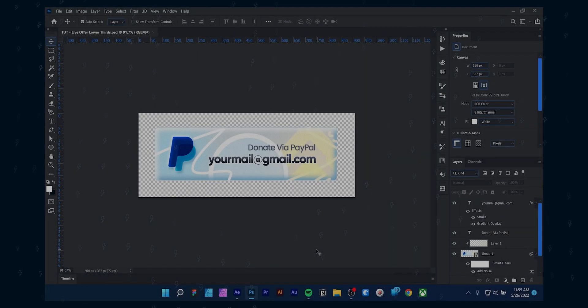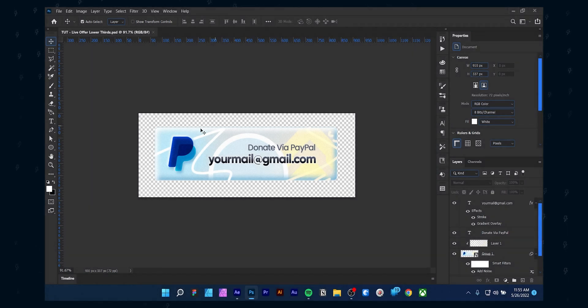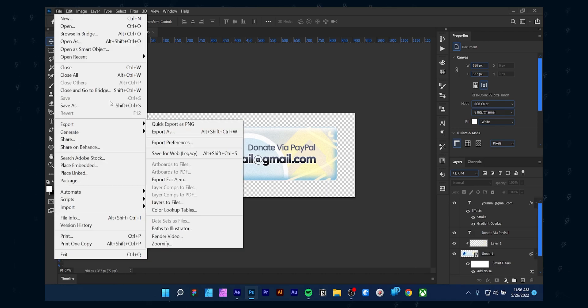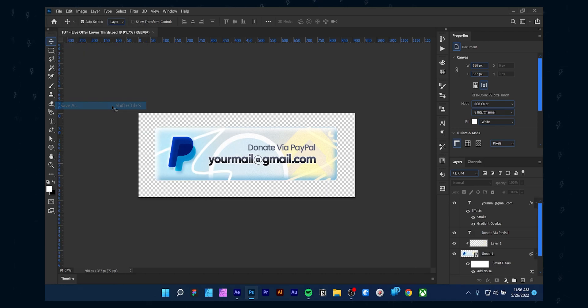You can watch my previous video where I showed how to design this social pop design — you can click here to watch it. Alright, we need first to save the project file correctly. You need to save the project file as a dot PSD.